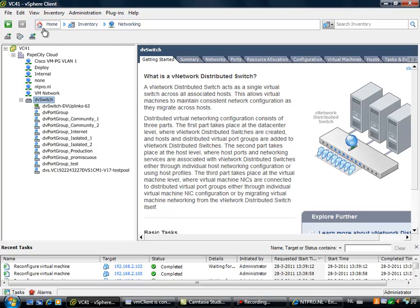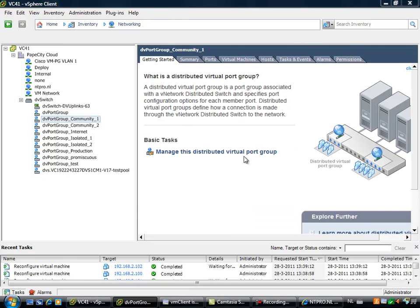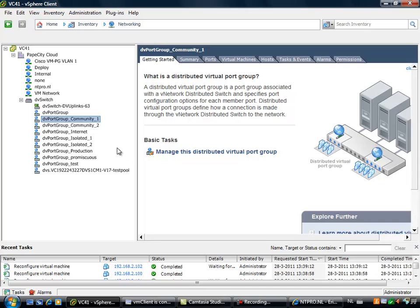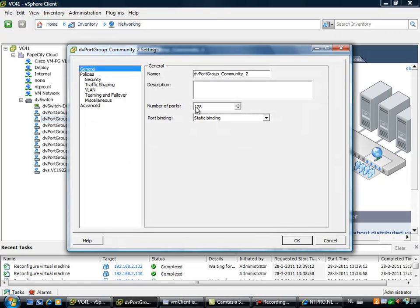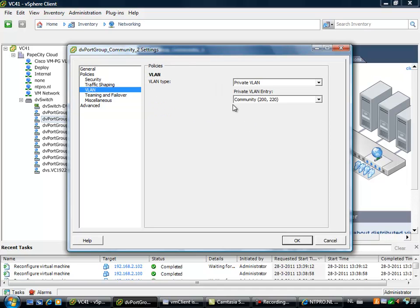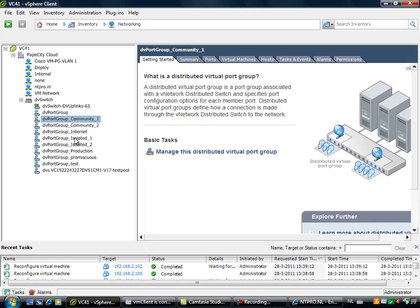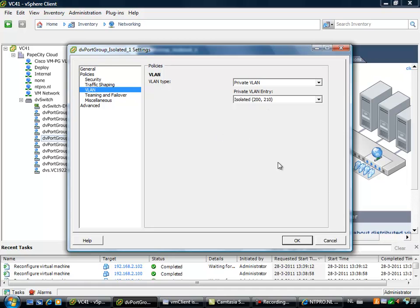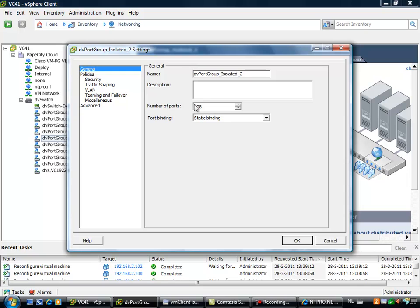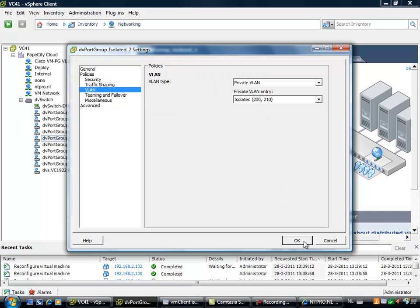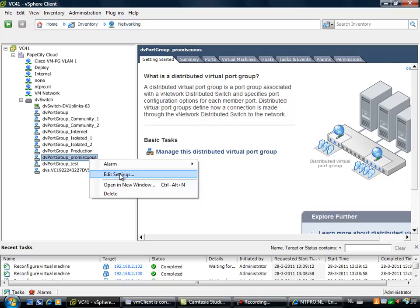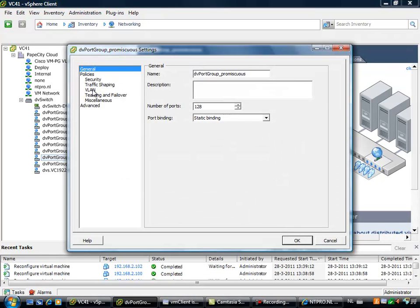Let's look at the configuration of a few of those port groups. Community 1 is configured with VLAN ID 200-220. Community 2 is also configured with community VLAN ID 200-220. I did the same with the isolated VLAN IDs: isolated 1 is 200-210, and isolated 2 is also 200-210. We may need some more port groups in the end — we will see.